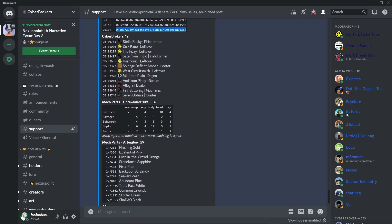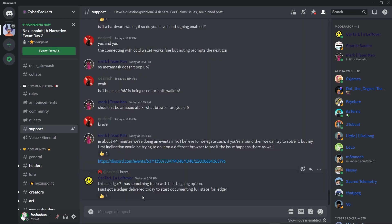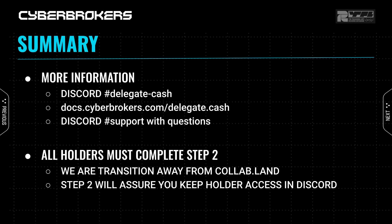Congratulations! You've now completed both steps and are set up and ready to go with Delegate.cash. Moving forward, use your hot wallet to connect to all Cyberbrokers sites. The only exception is Mech Reveal and Mech Assembly, which will require you to connect with a wallet that has your Mech parts in it.